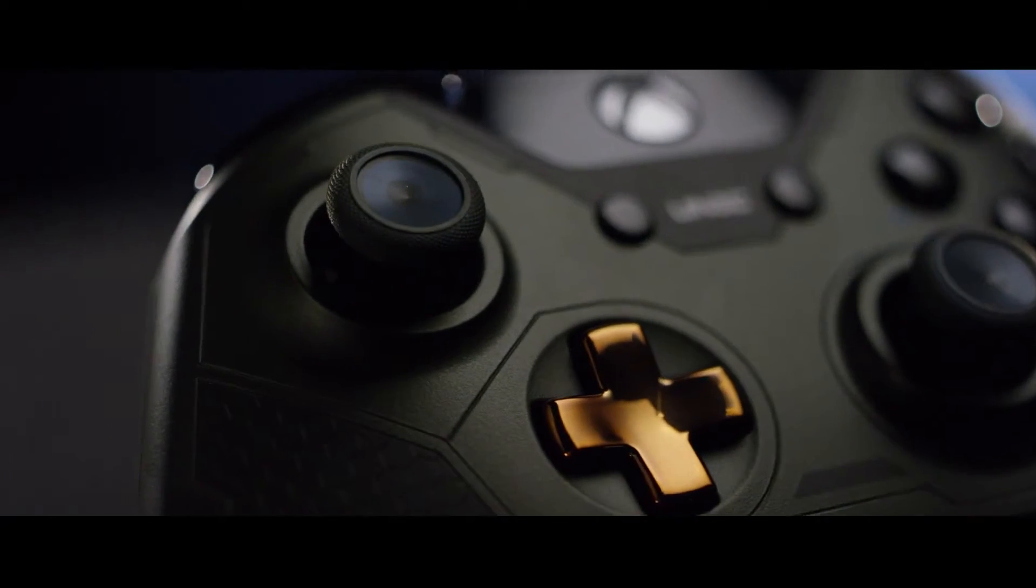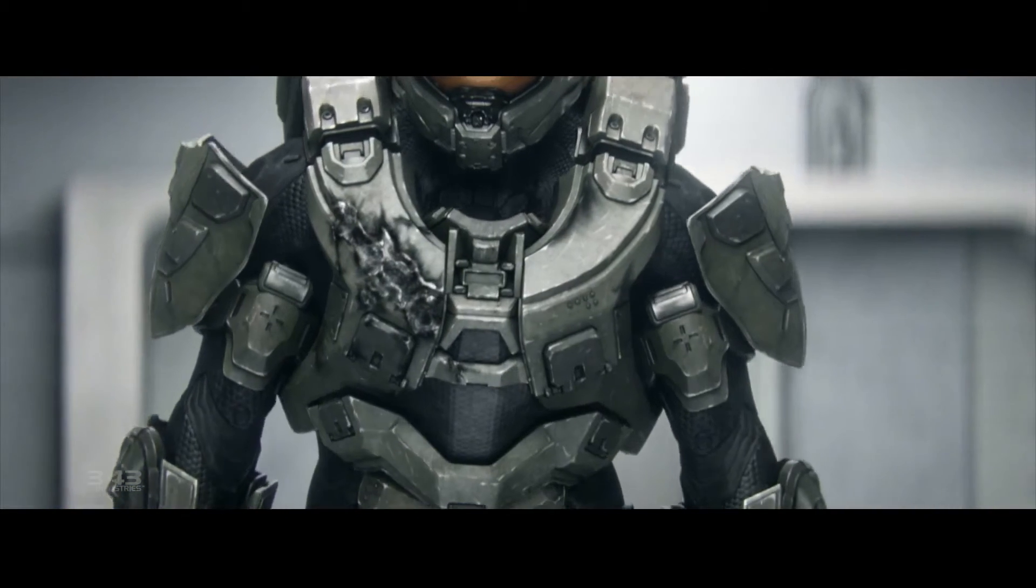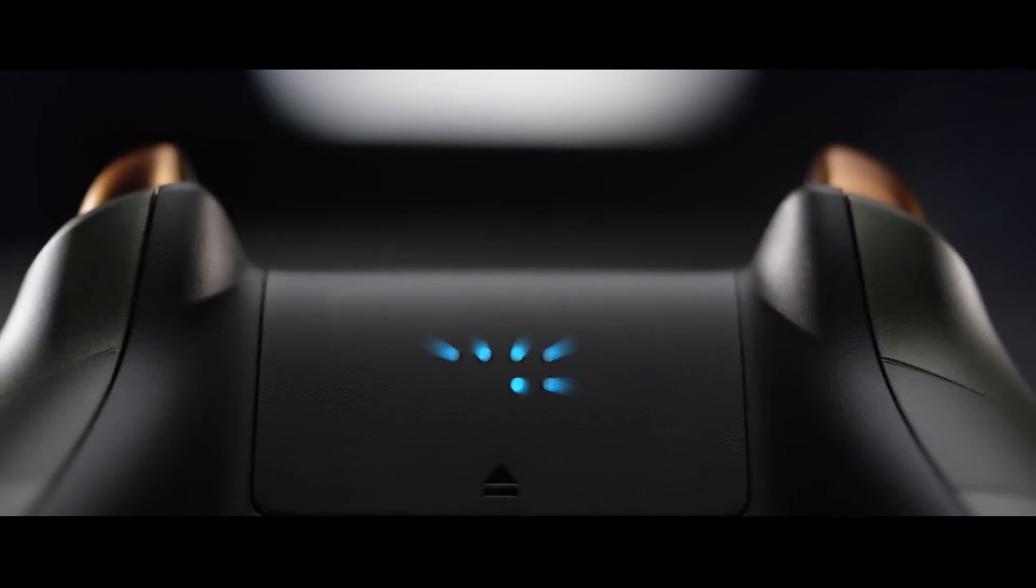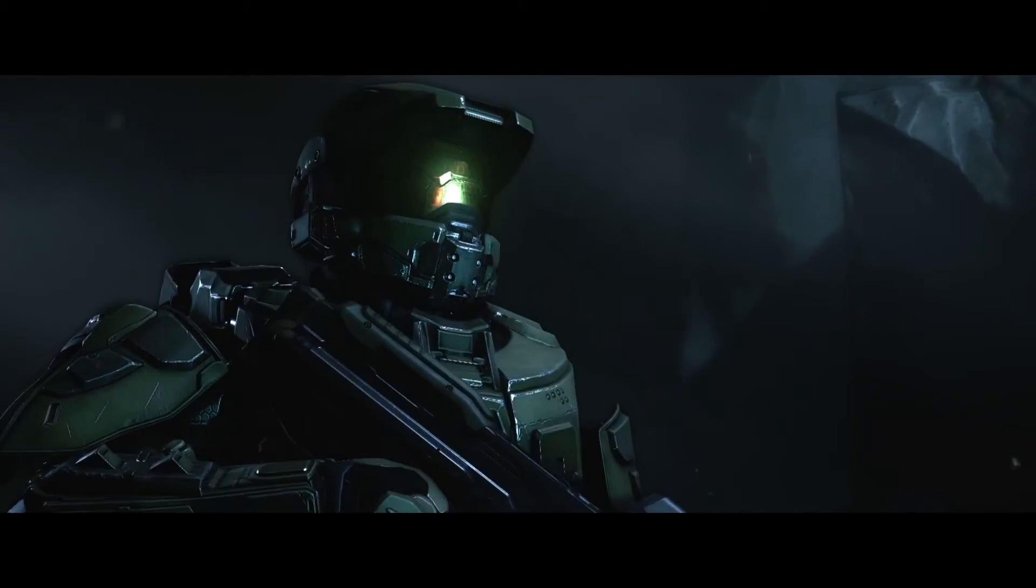Master Chief has a braille marking on his armor and we put that on the back of the controller so you can actually feel Master Chief's emblem.